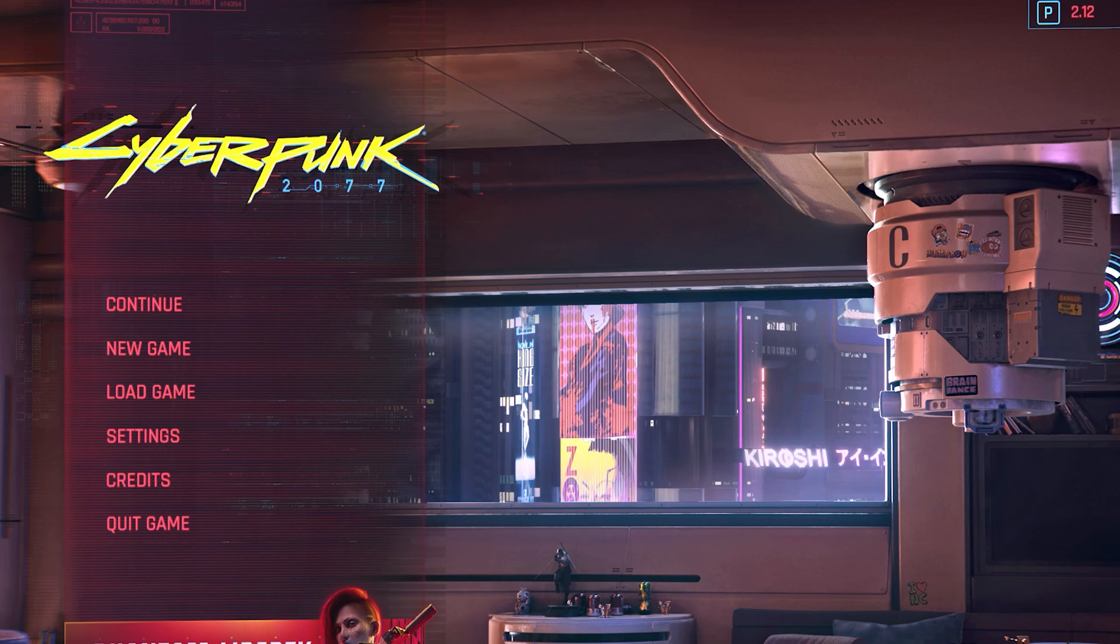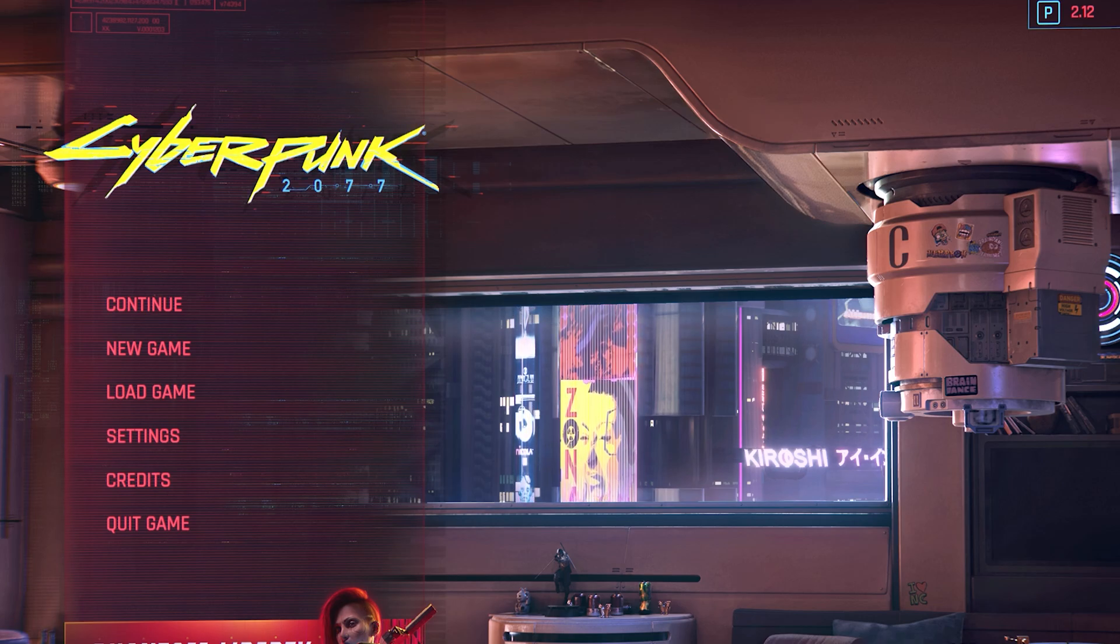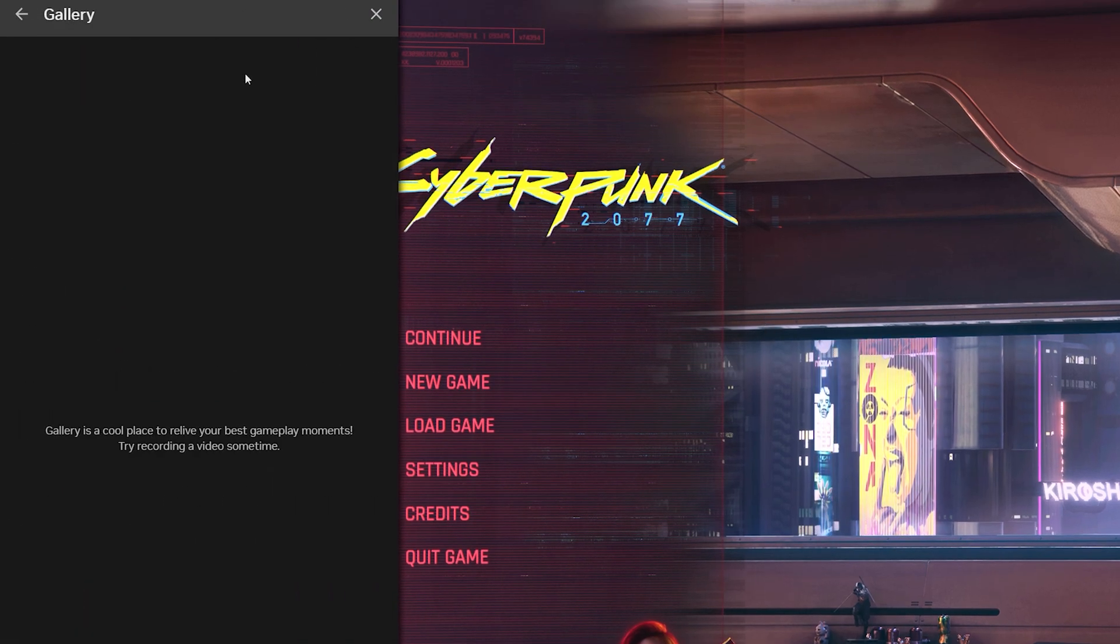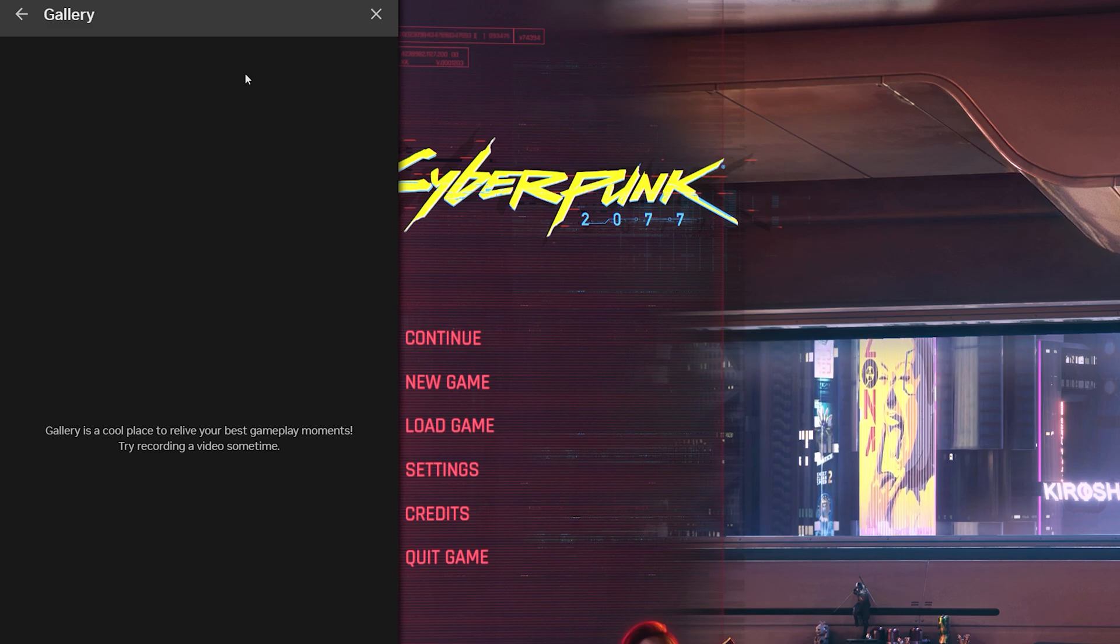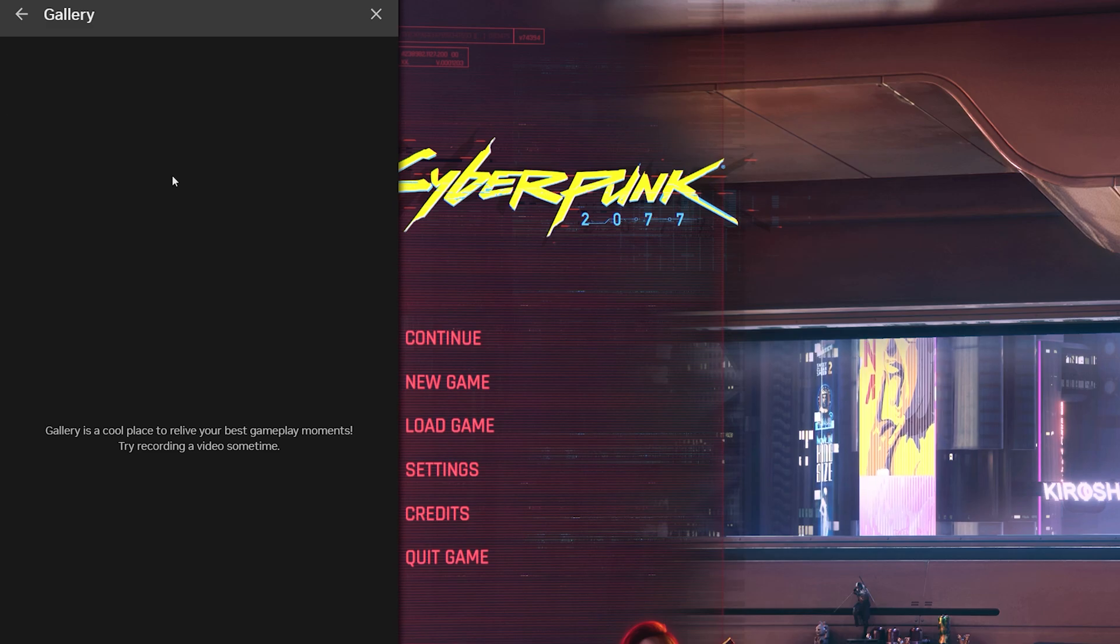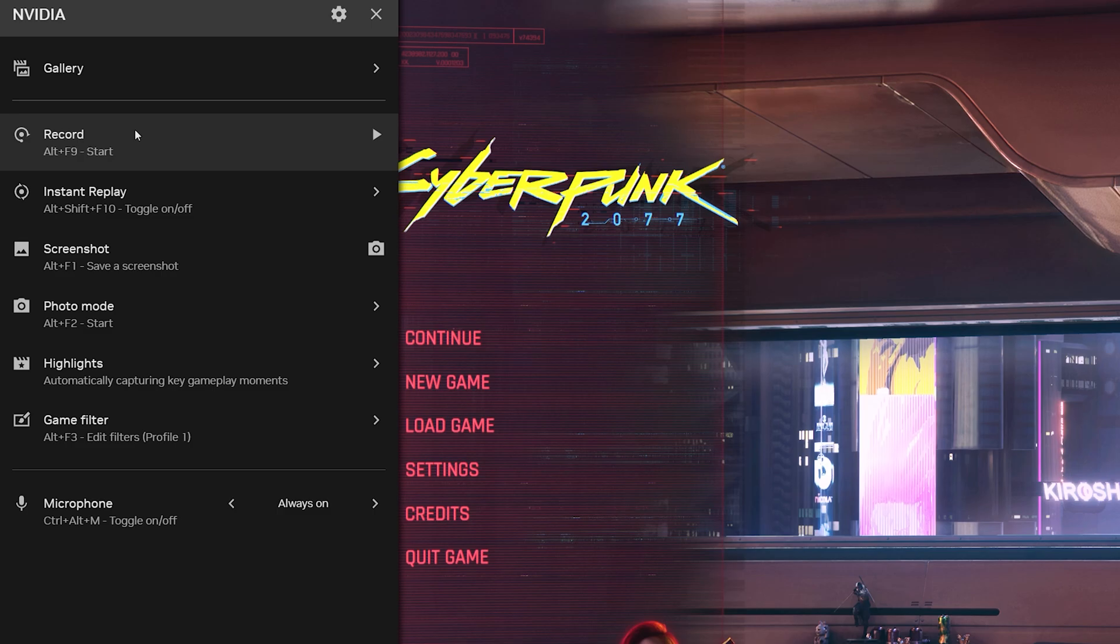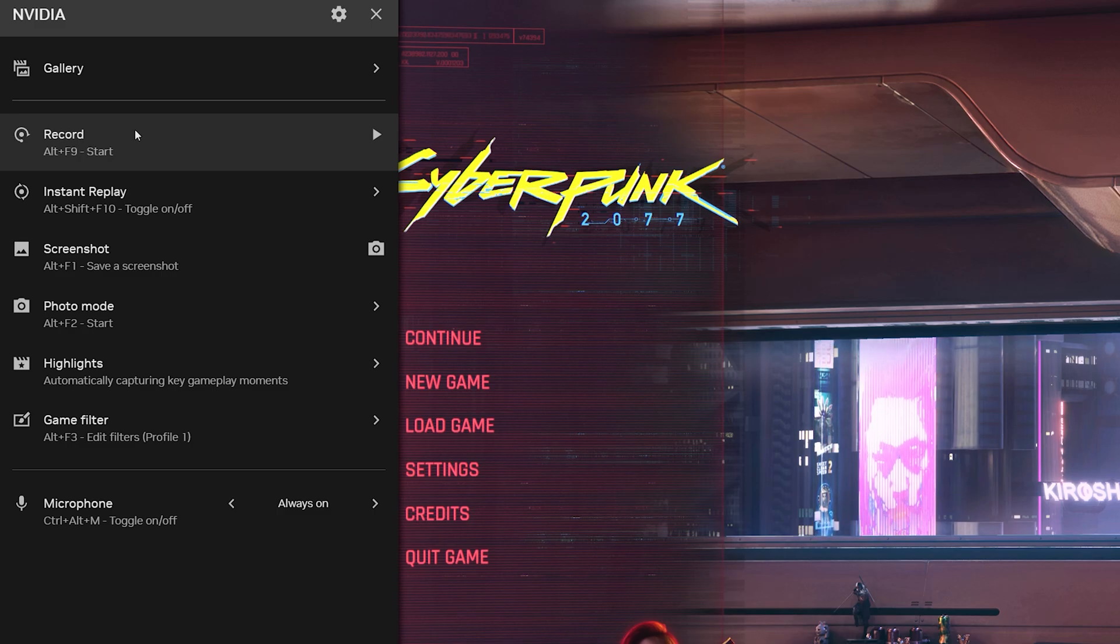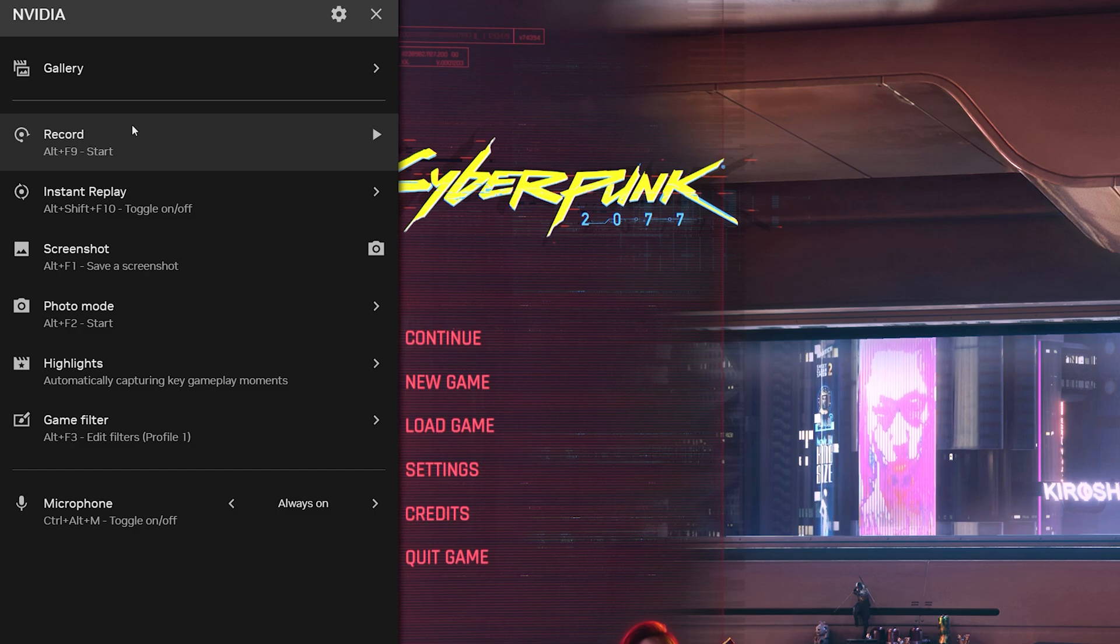Right now we are in Cyberpunk 2077. I'm going to show you everything that you can take advantage of with NVIDIA's overlay. So when you enter this overlay, here is your gallery where you take your screenshots, your captures, your videos, your highlights, your replays - everything is captured in the gallery. This is a great place to check it out. The next item that you do have is the record button here. So you can hit the hotkey Alt+F9 to record your video or capture the video that you want in Cyberpunk 2077 or any other video game of that matter. You just simply hit record.